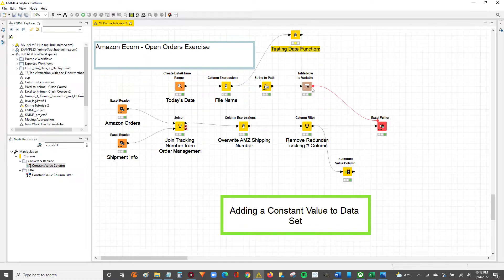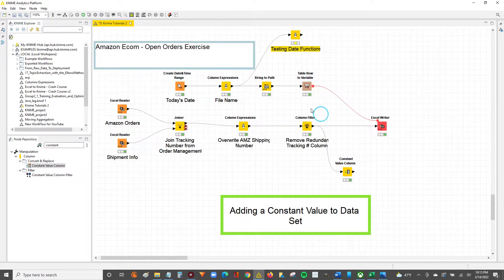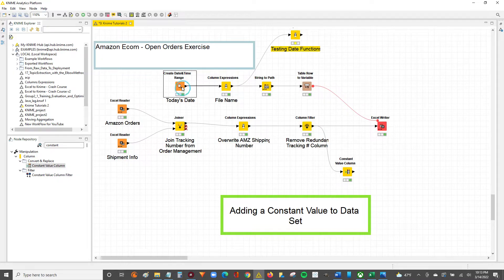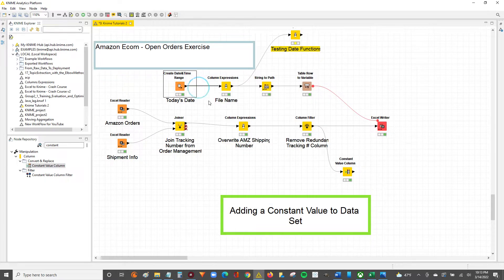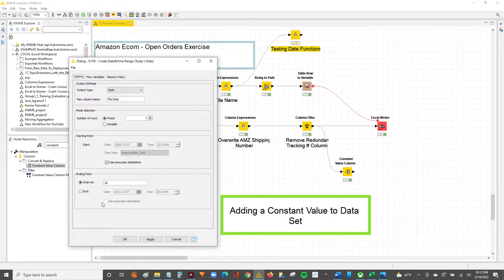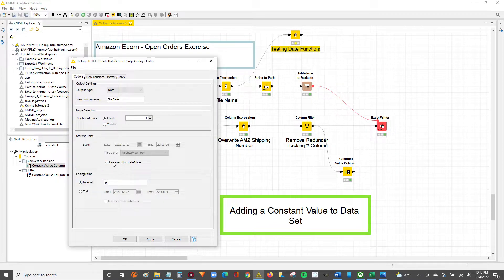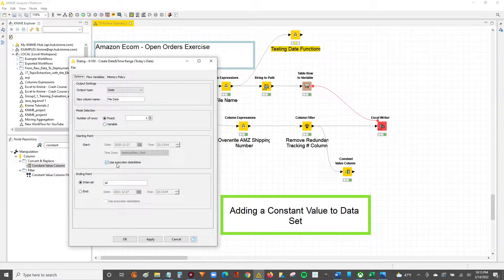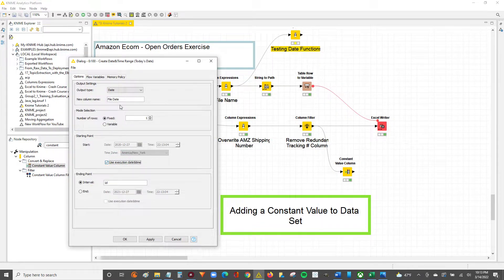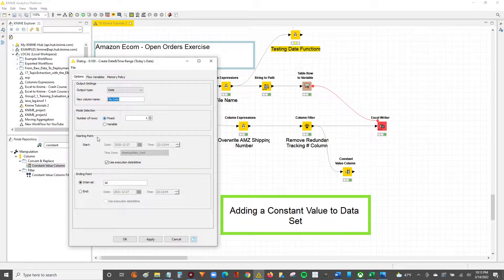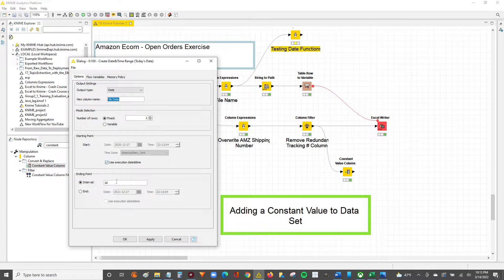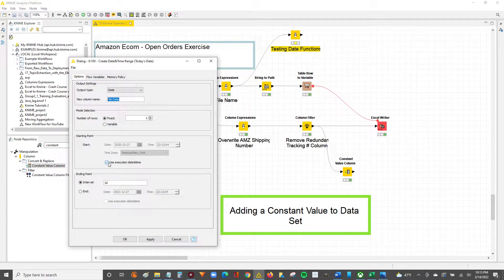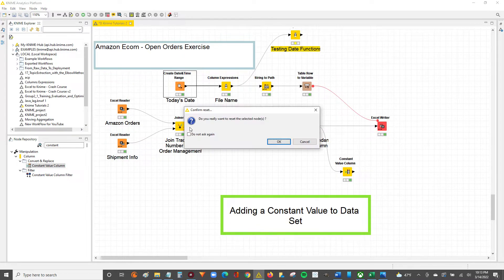All right, part two. We've got this node set up on execution. You can see here, we use execution date and time. We've got that outlined. We're going to name it our file date with an interval of one day, one row. So basically, today, the day that it's executed, it's going to output that value.